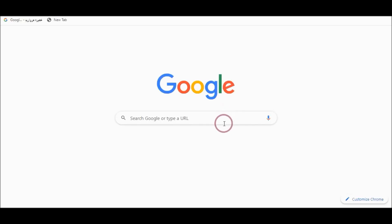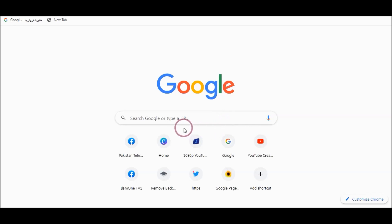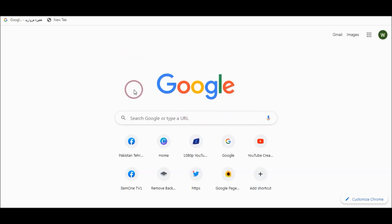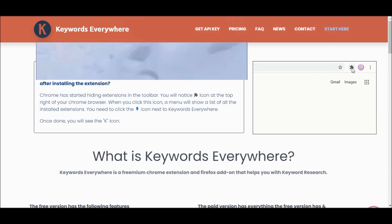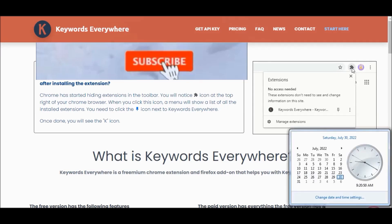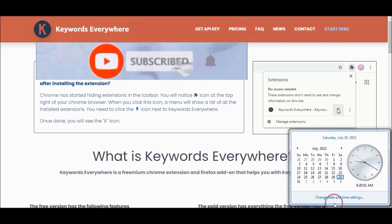After installing Google Chrome, you can open it. You should also check your date and time — it should be correct.